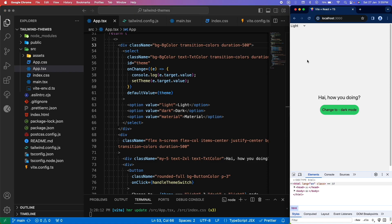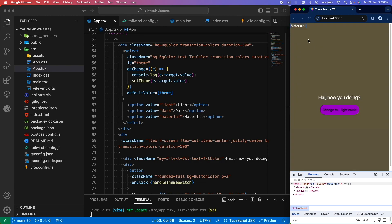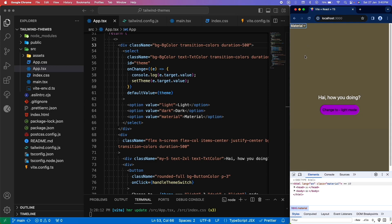Moreover, it is not just between light and dark theme. We have a dropdown option where we have another custom theme called the material theme. If I click this, it is going to apply a new color scheme which I have already defined. So you don't need to stick with just light and dark theme — you can have any number of themes for your React app and switch them accordingly. Hope you got a better understanding of what we're about to discuss. Without any further ado, let's get started.